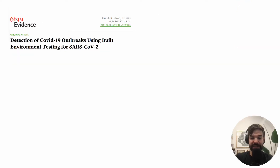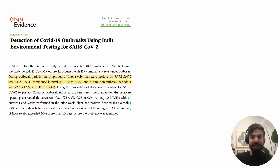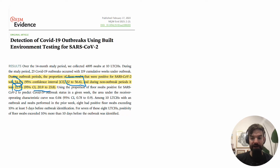Here's an example of where you might see this in a paper. This is a study I was a part of — we were swabbing floors for SARS-CoV-2, the virus that causes COVID-19. In the results, 54% of swabs were positive during an outbreak, and the 95% confidence interval — the spread of the data — was from 52% to 56%. We contrast that to the summary of the data in non-outbreak periods and give the spread thereafter.